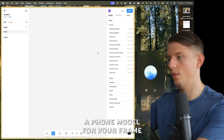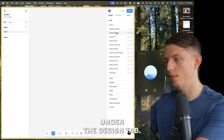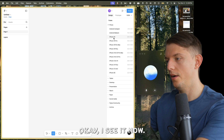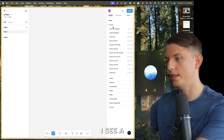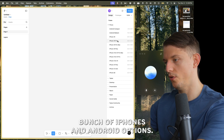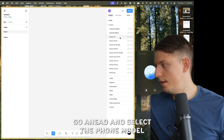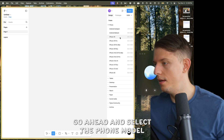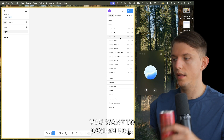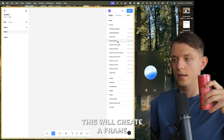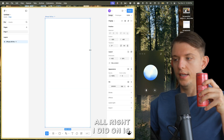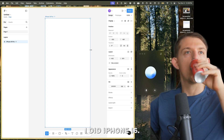You can select a phone model for your frame under the Design tab. I see it — now I see a bunch of iPhones and Android options. Go ahead and select the phone model you want to design for. This will create a frame on your canvas. I did iPhone 16.